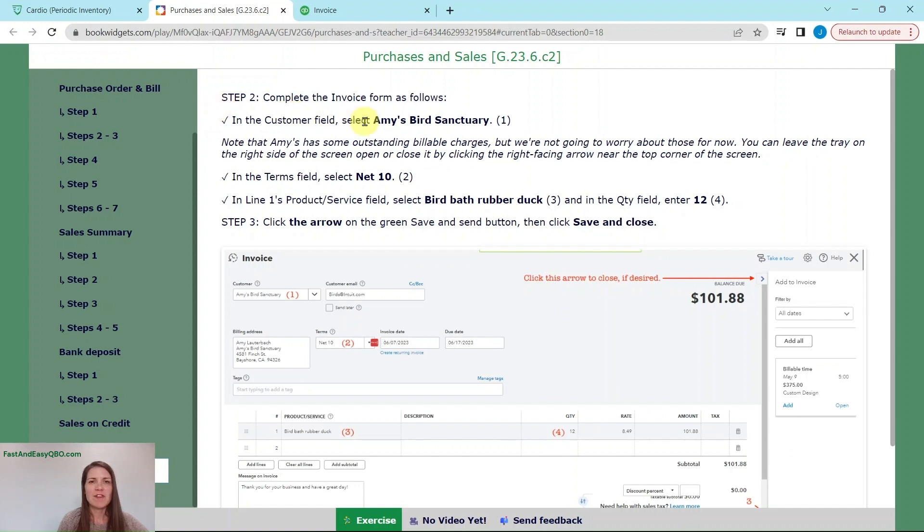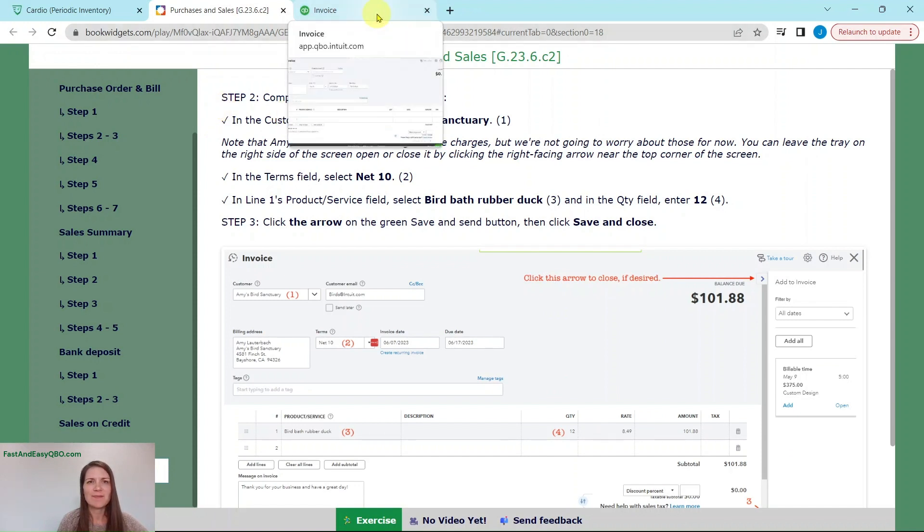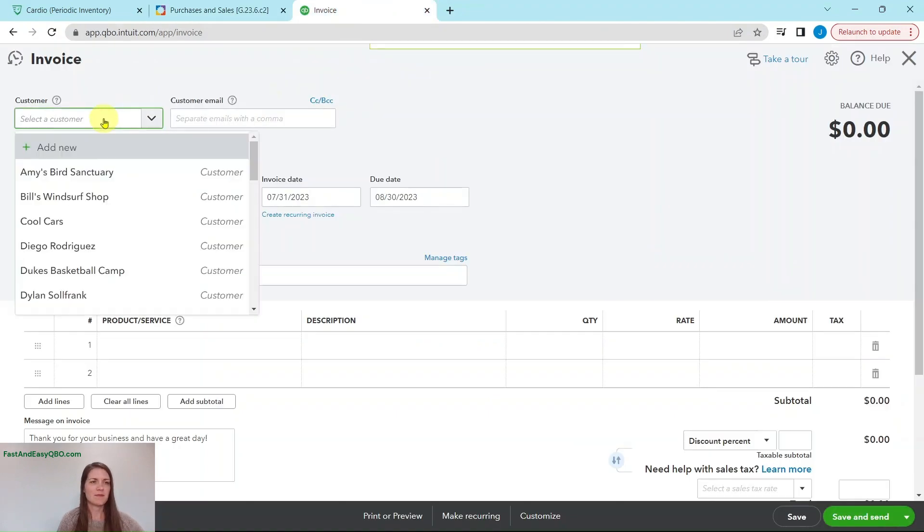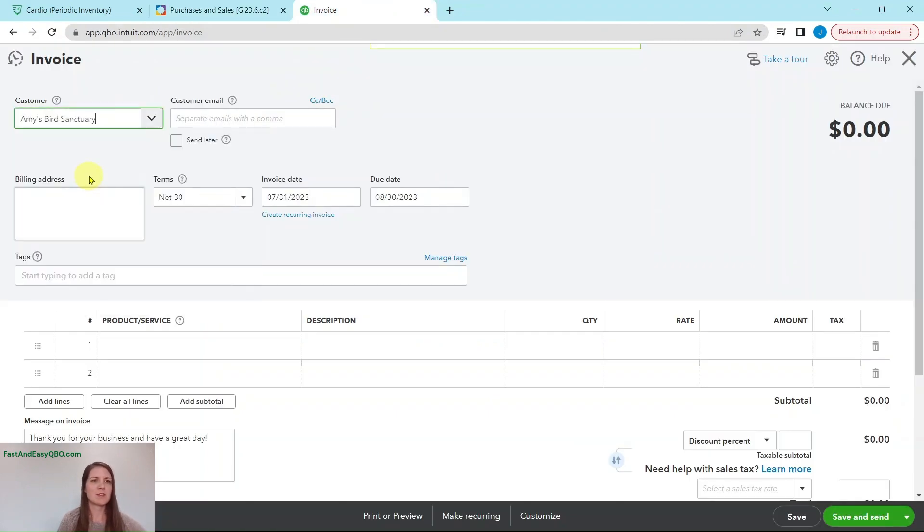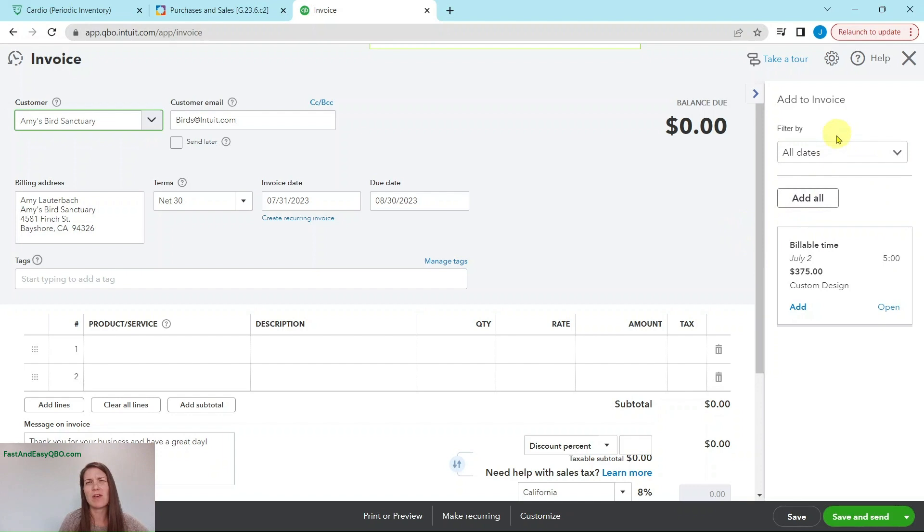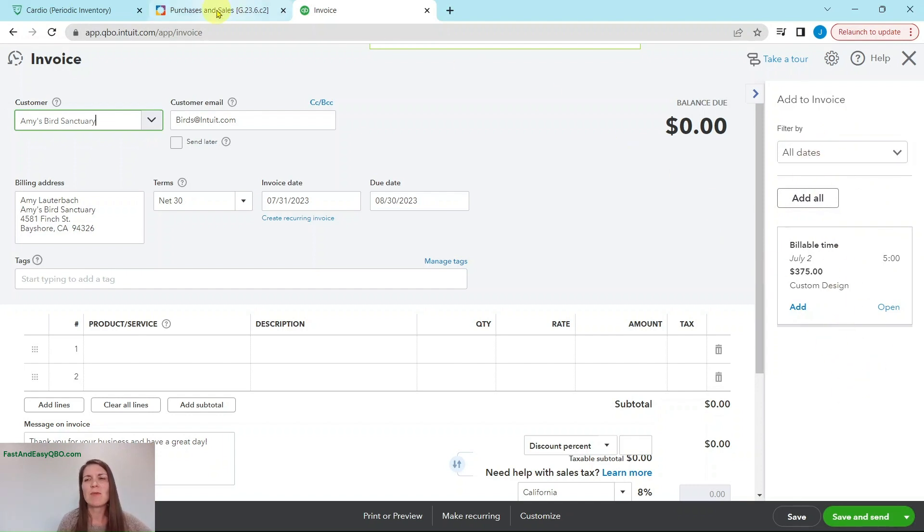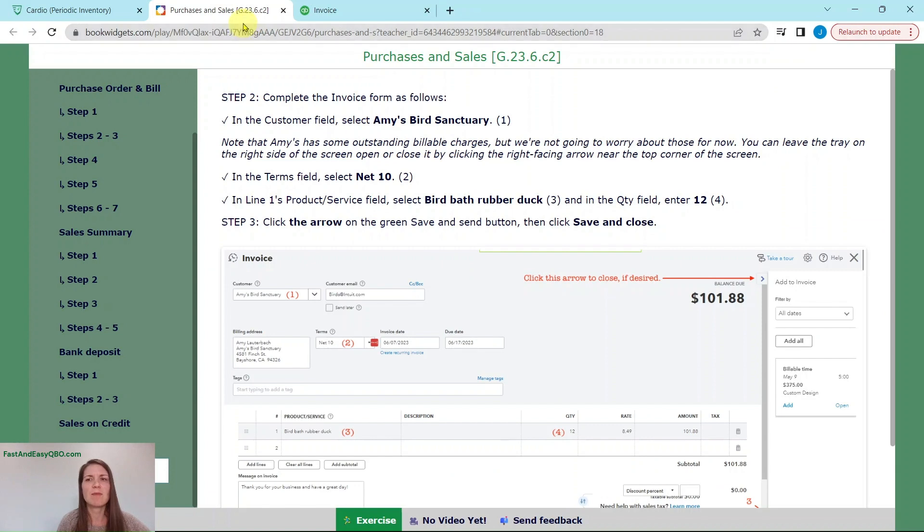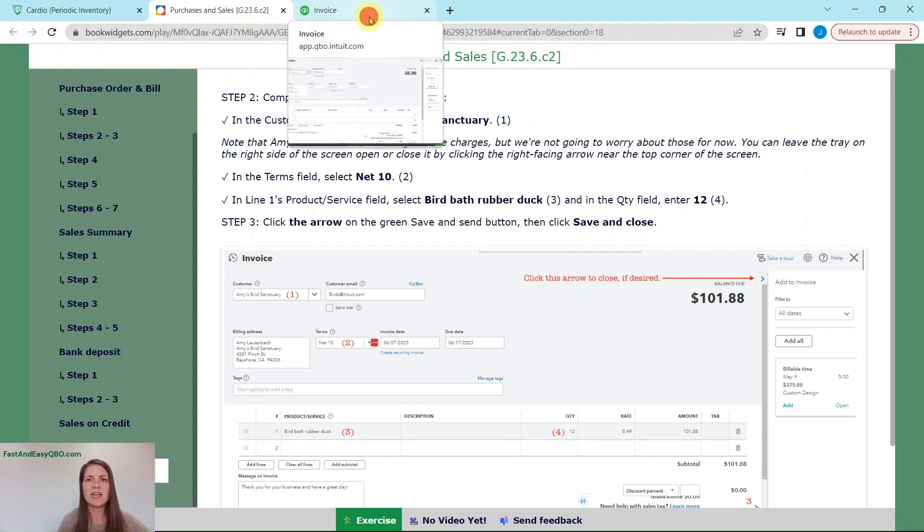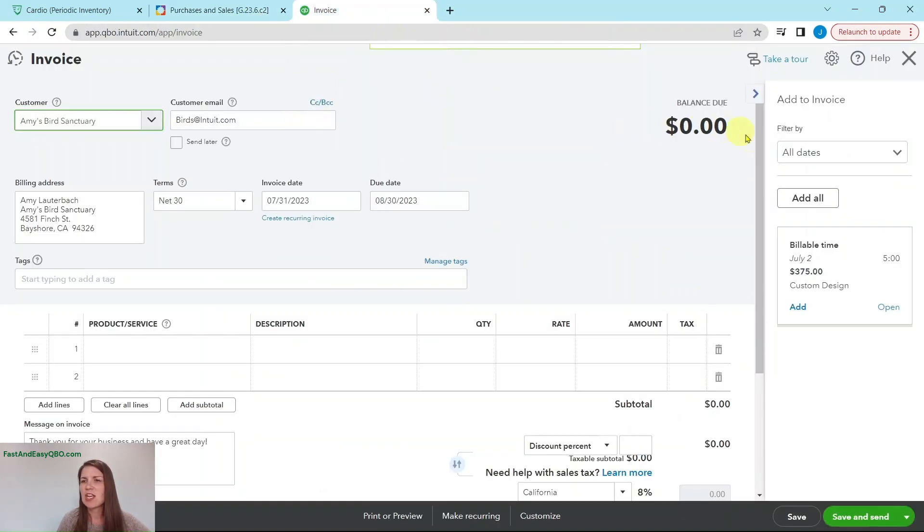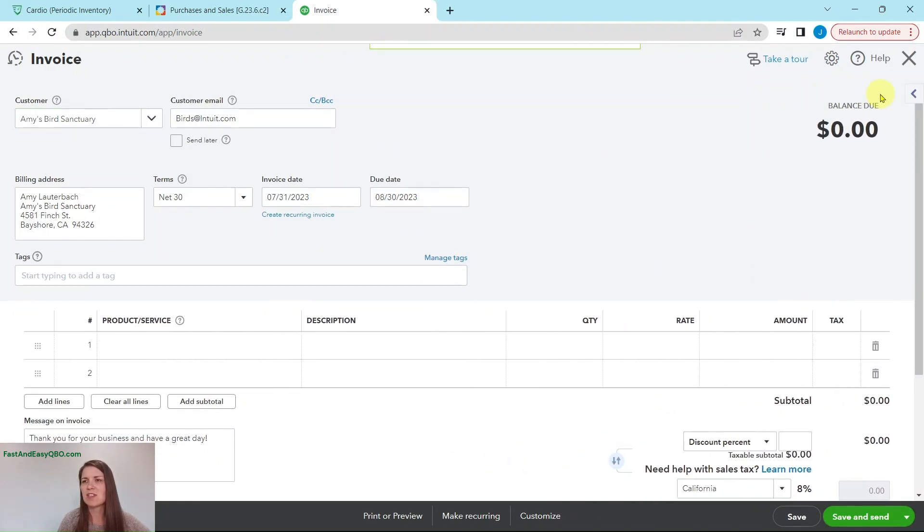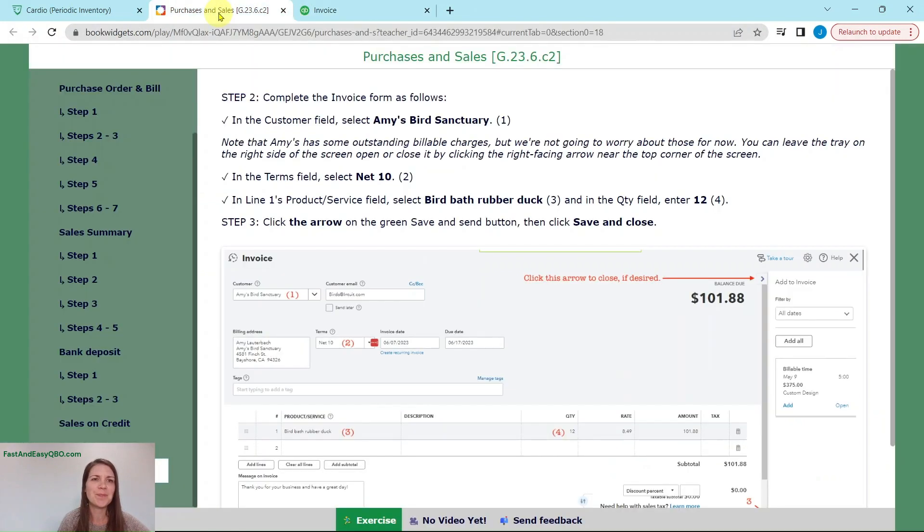In the customer field, we are going to select Amy's bird sanctuary. And you will see this little pop-up here. This is just an outstanding bill that is associated with Amy. For right now, we are just going to ignore it. We don't need to worry about it for the purposes of this exercise. And actually, if you want to close it out, there's this little arrow here. Just go ahead. That just collapses it.